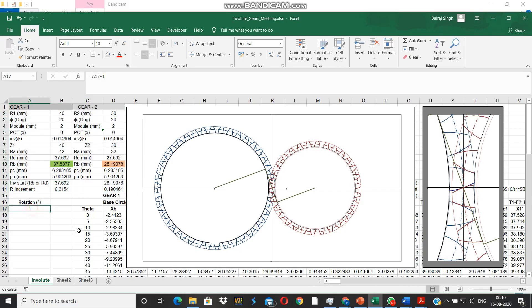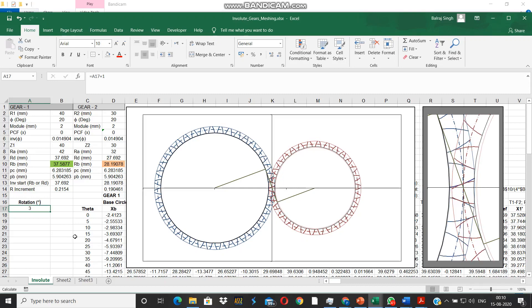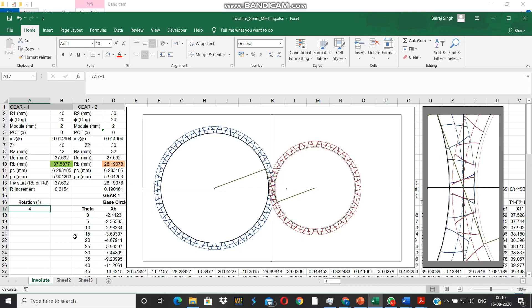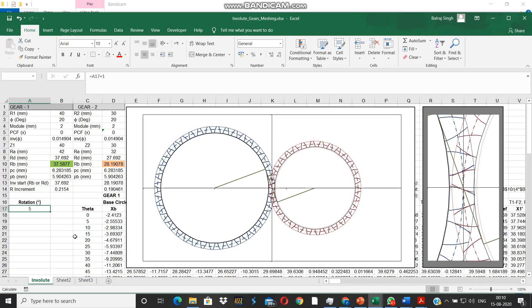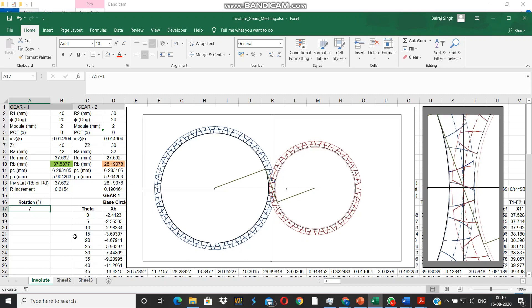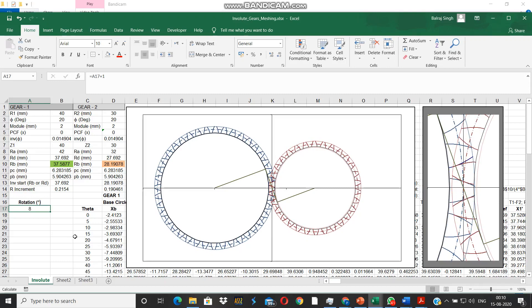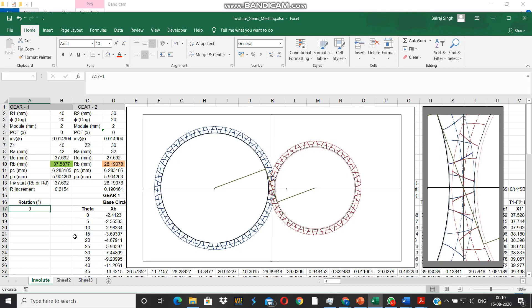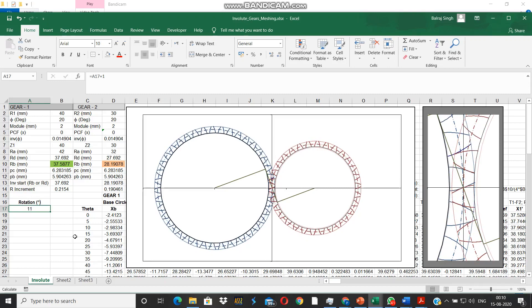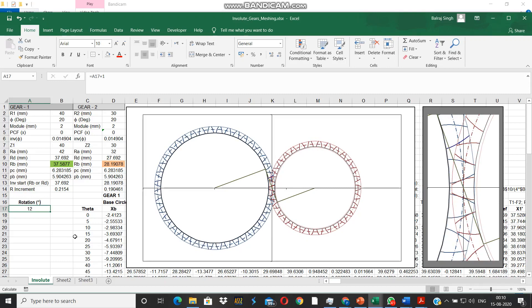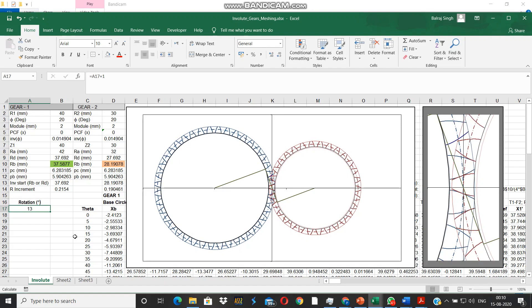But before we manipulate the parameters, let's simulate the rotation of these gears. You will be able to see how the point of contact progresses along the common tangent to the base circles. I would recommend that you look at the close-up view towards the extreme right.